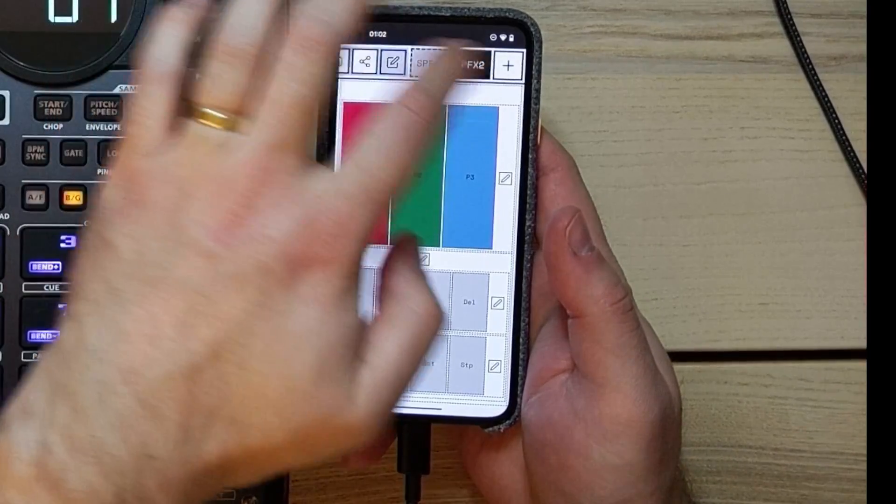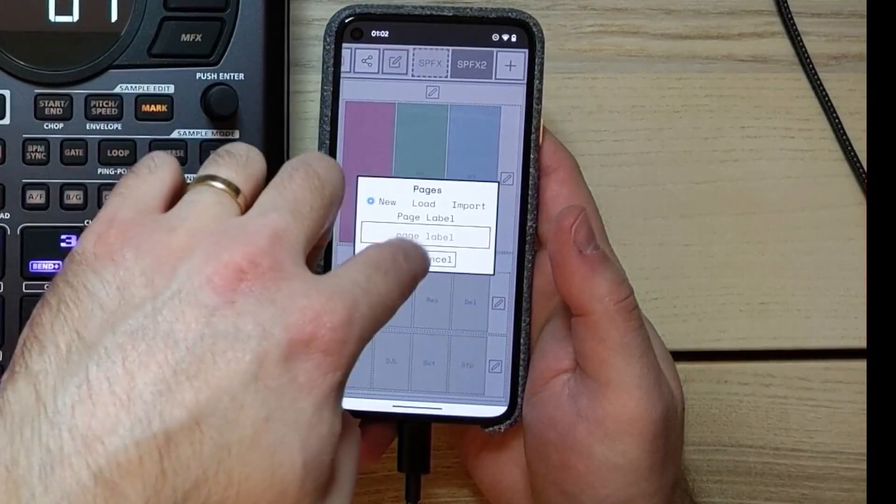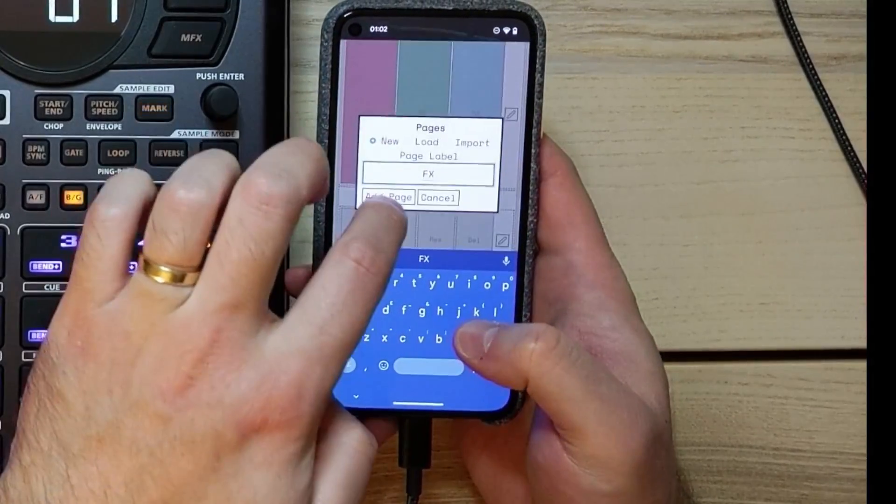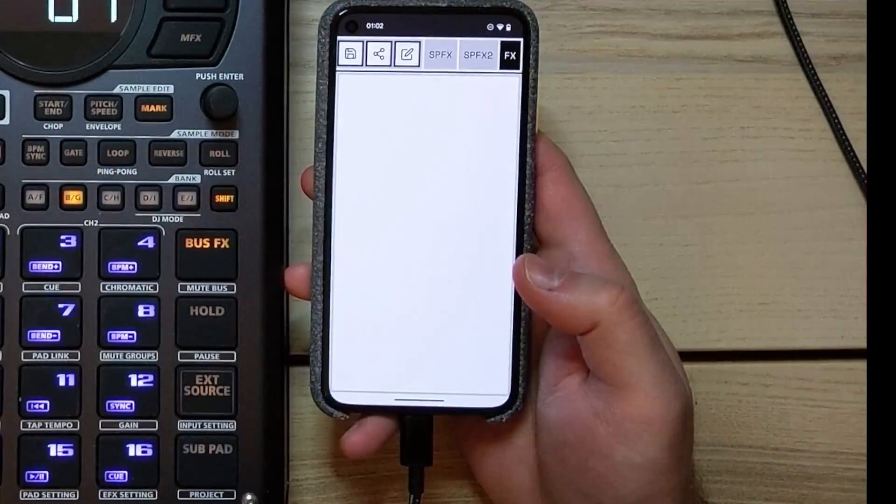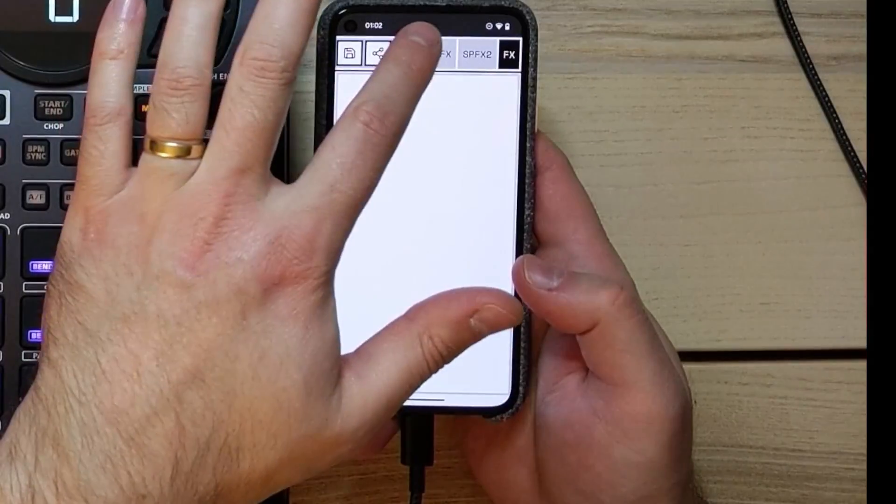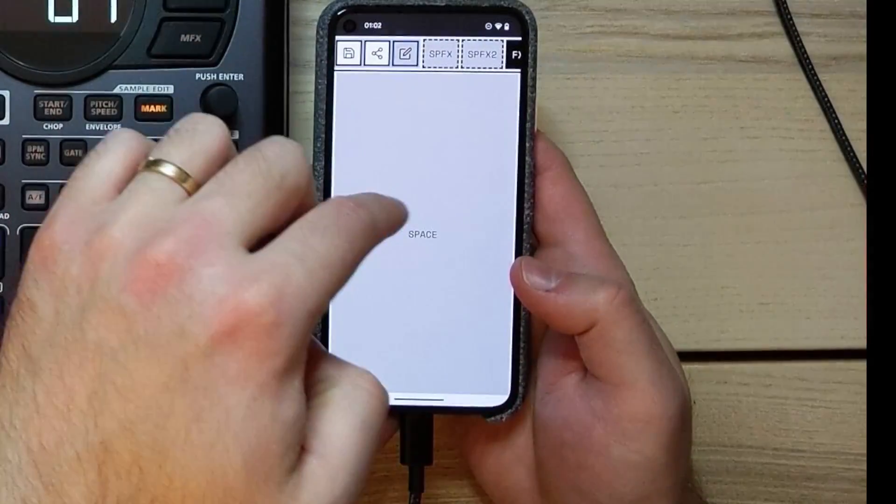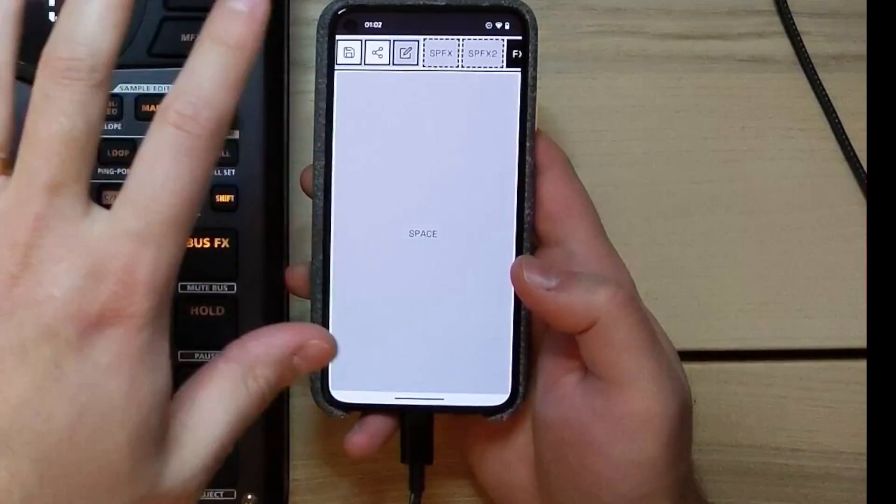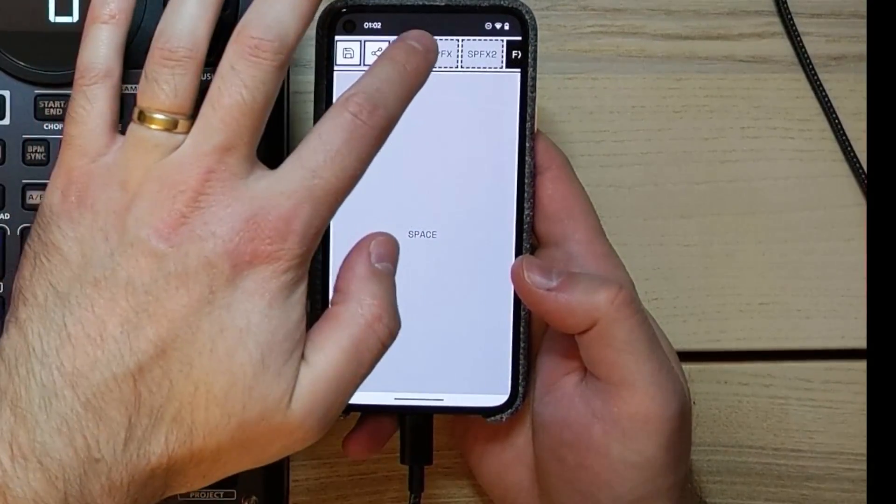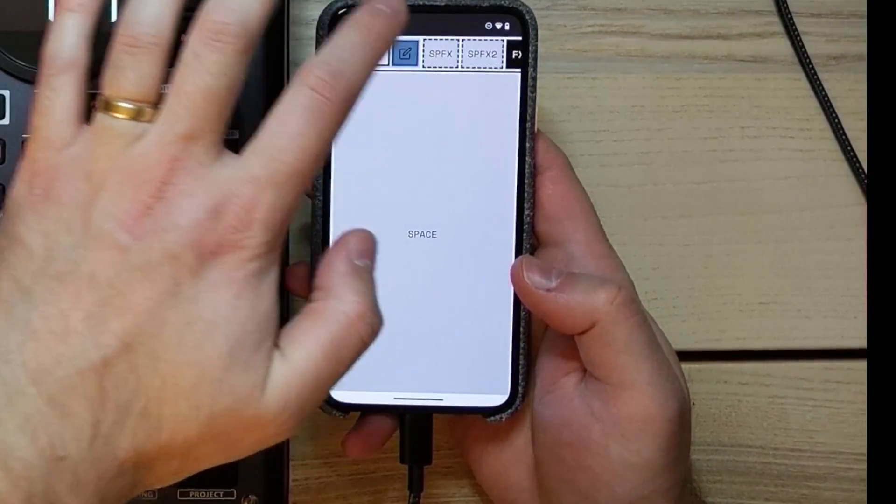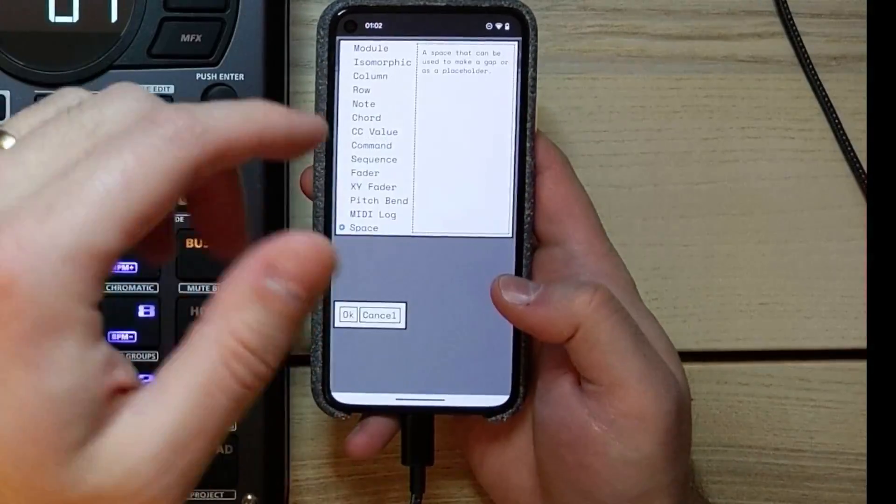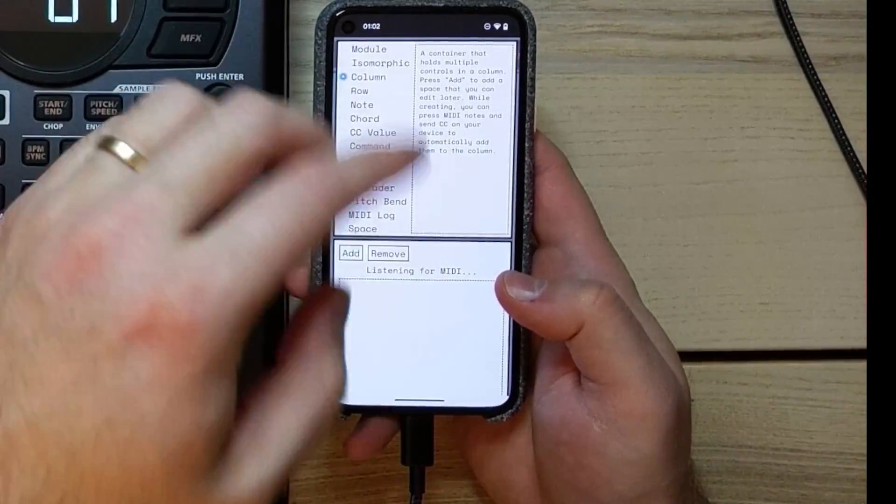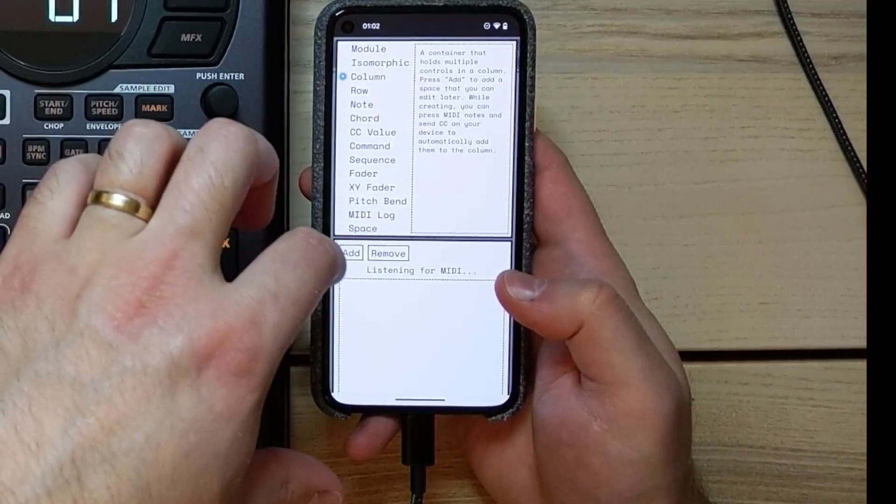So we go to edit, we've clicked this plus, we click new, and the page label, we're going to call it FX, call it whatever you like. And then it's just blank. Not very interesting. If we press edit again, it will open up this edit mode, and we can change this space, which is just the blank space at the moment. But we want to press edit twice so it goes dark gray. And this means that it'll keep it active, and we can keep on editing.